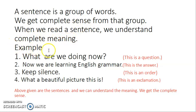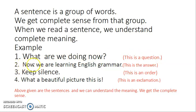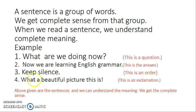Here are some examples of sentences. First example: 'What are we doing now?' — this is a question. Second: 'Now we are learning English grammar.' — this is the answer to the first question. Third: 'Keep silence.' — this is an order. Fourth: 'What a beautiful picture this is.' — this is an exclamation. Here you can see the exclamation mark.